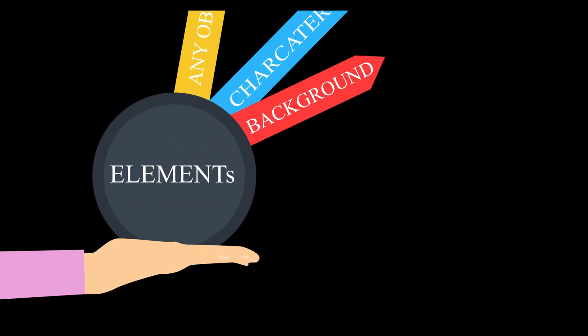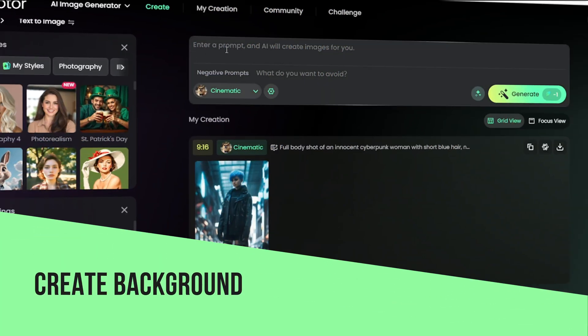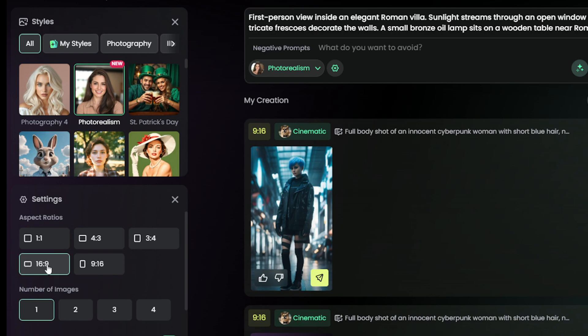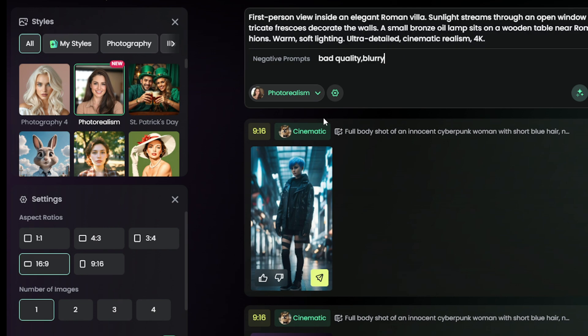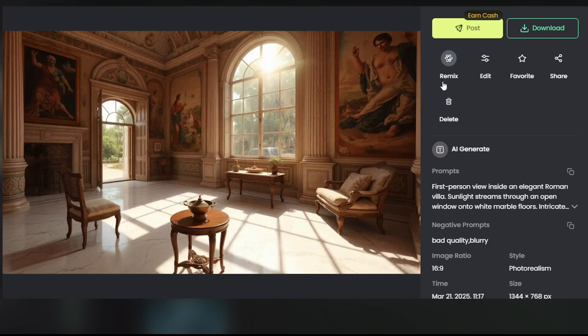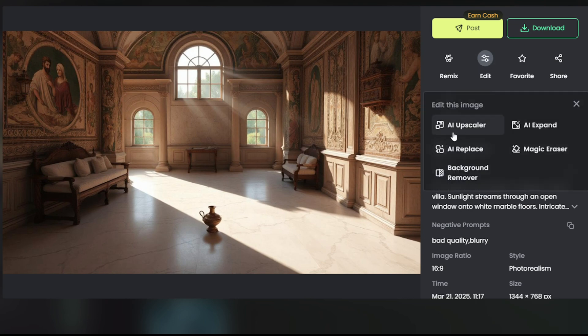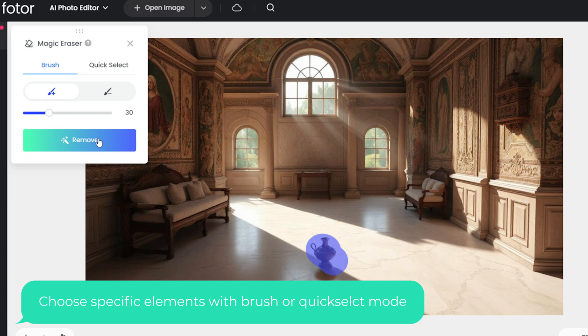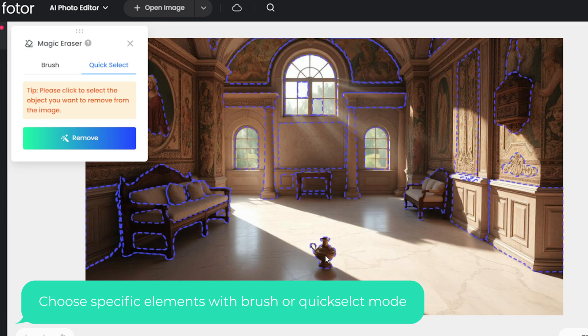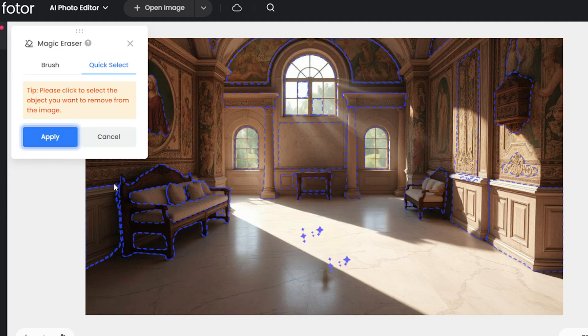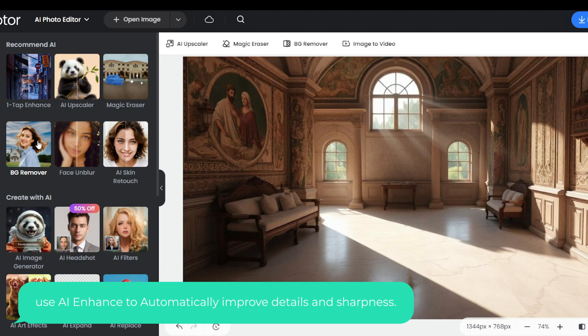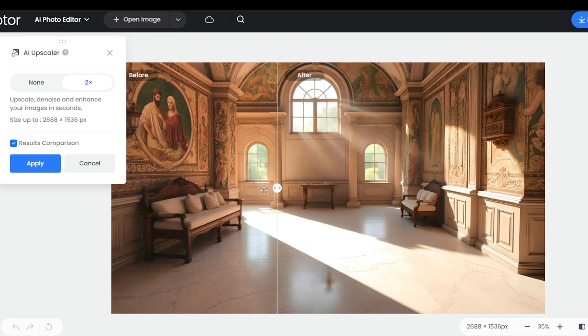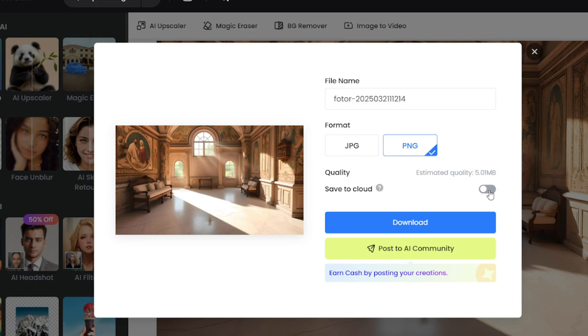Now, let's create the background. I'll choose this one and remove any unwanted objects. And voila, the background is ready. Just like that, you can create and edit any scene you want.